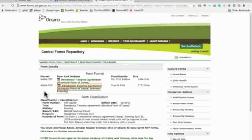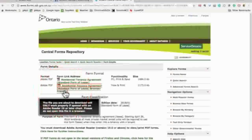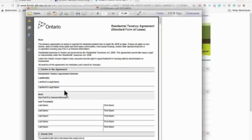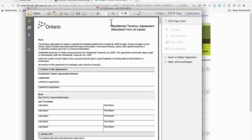So you should download the second file which is a static PDF. Once you download this file you'll notice that the name 'static' appears in the file name. This is the one you want to use.